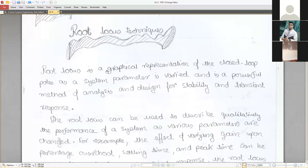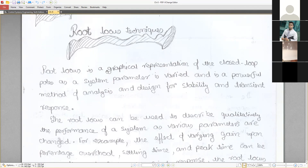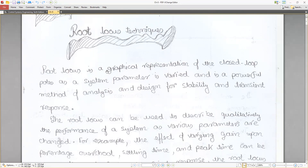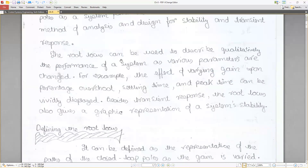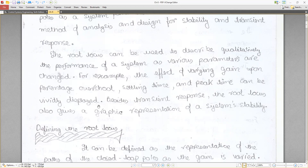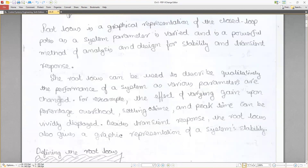By using the concept of root locus we can graphically represent the closed-loop poles. The root locus can be used to describe qualitatively the performance of a system as various parameters are changed — for example, the effect of varying gain upon percentage overshoot, settling time, and peak time. Besides transient response, the root locus also gives a graphical representation of system stability.